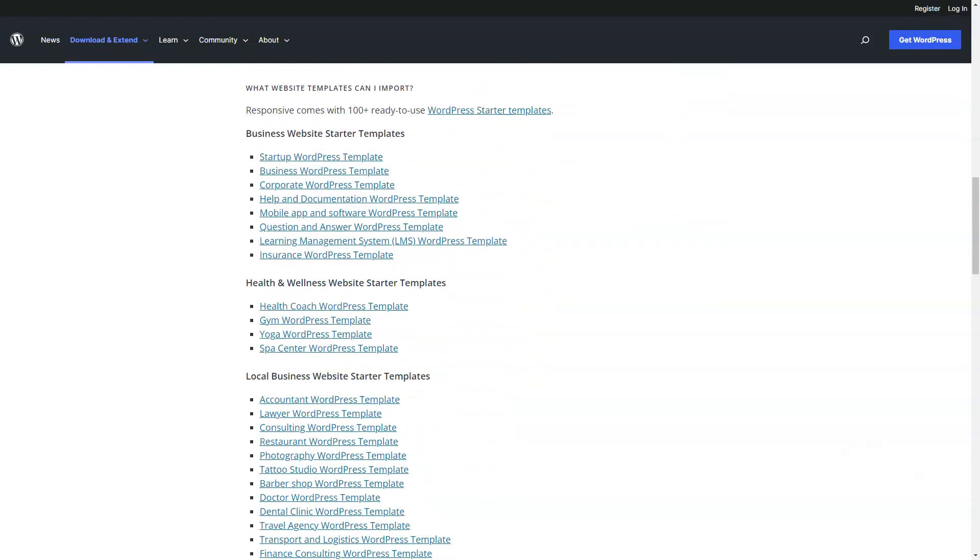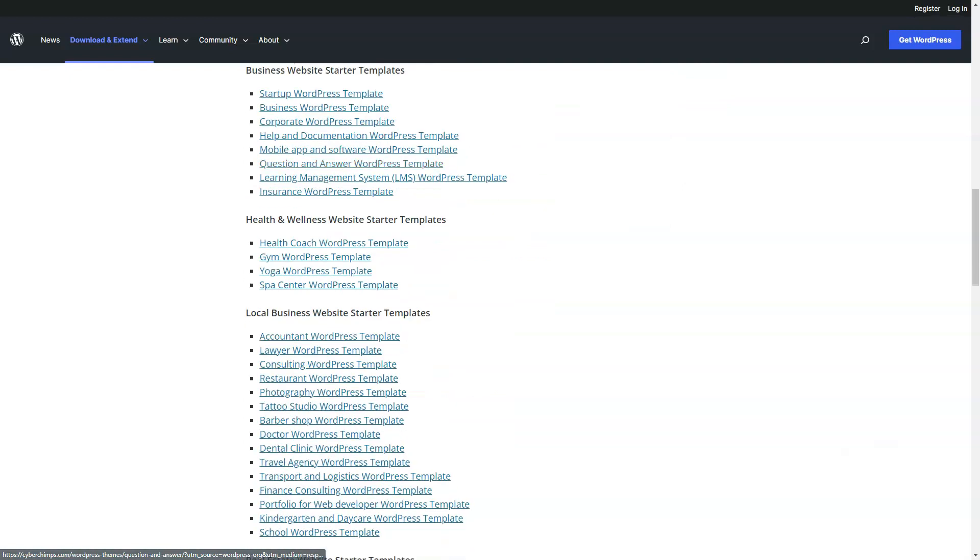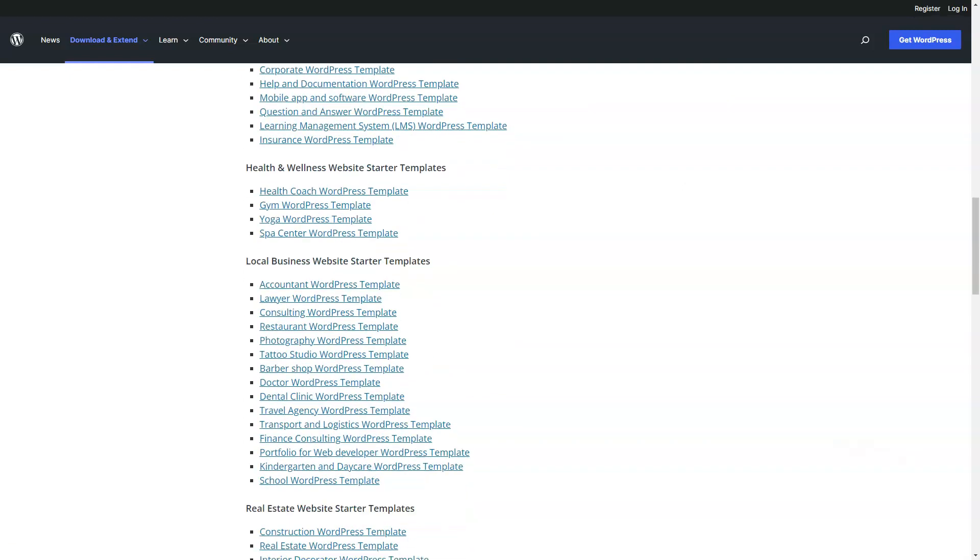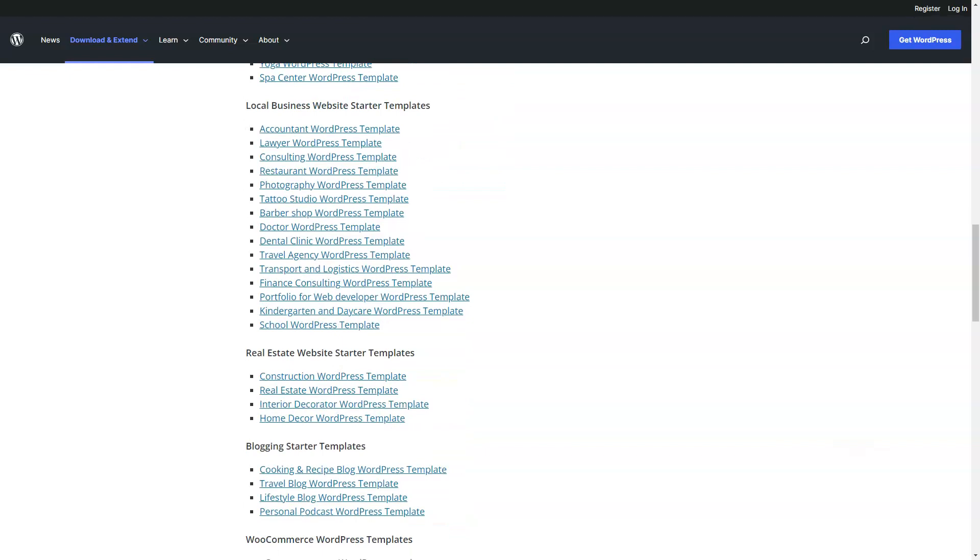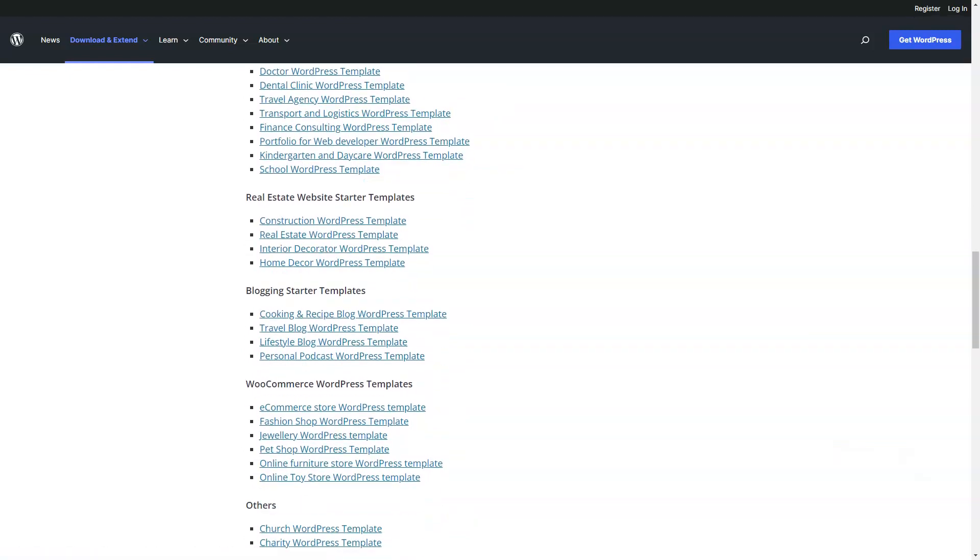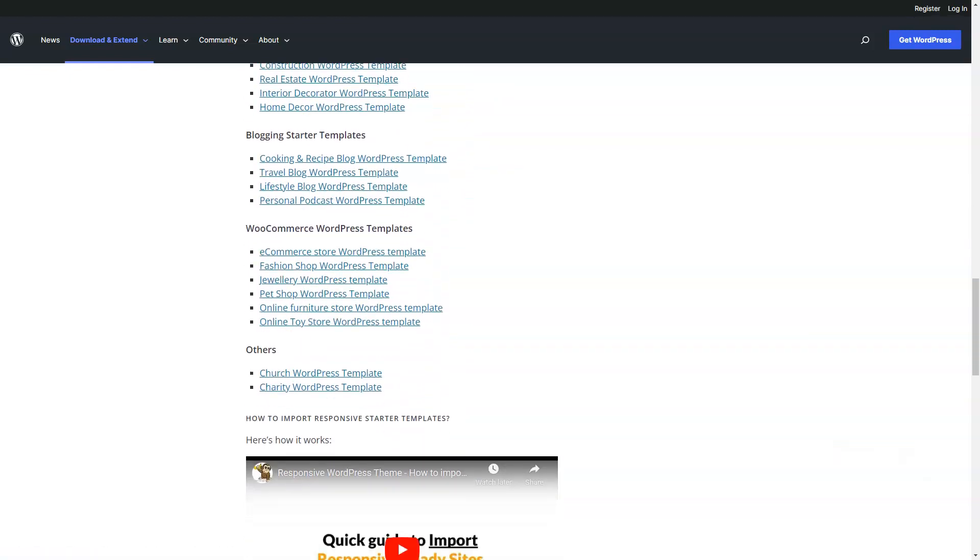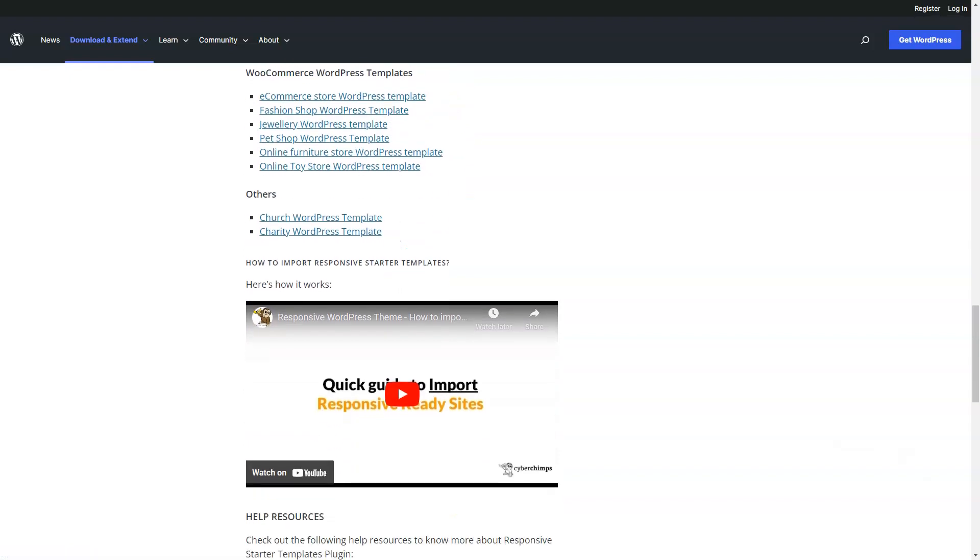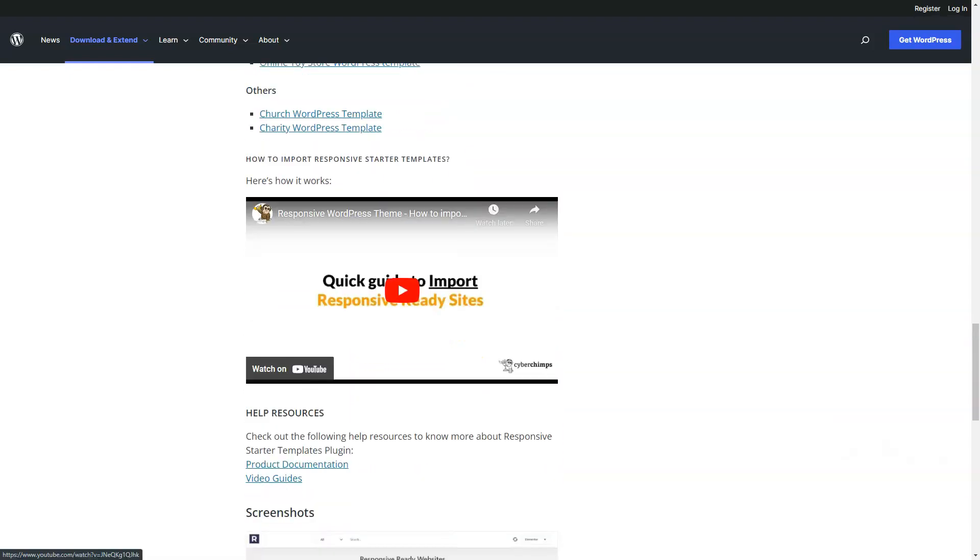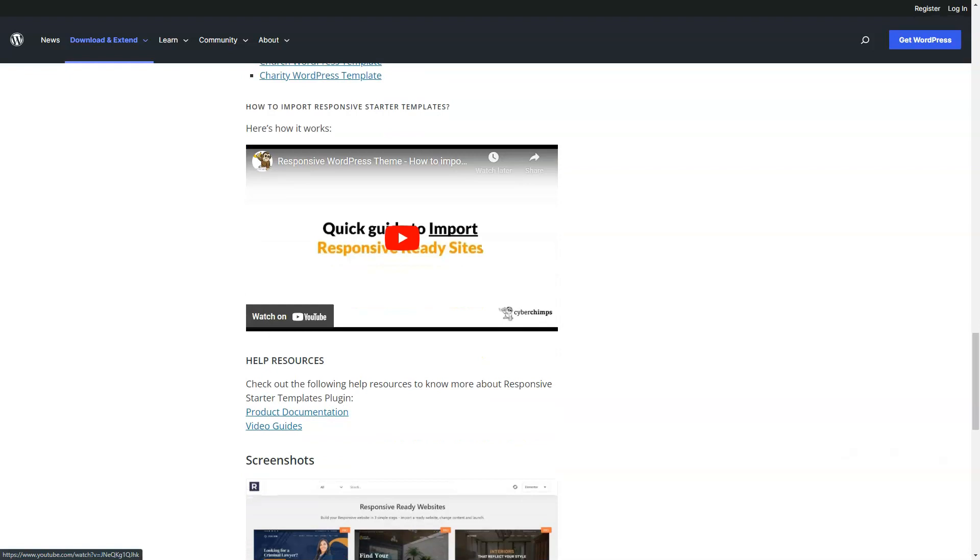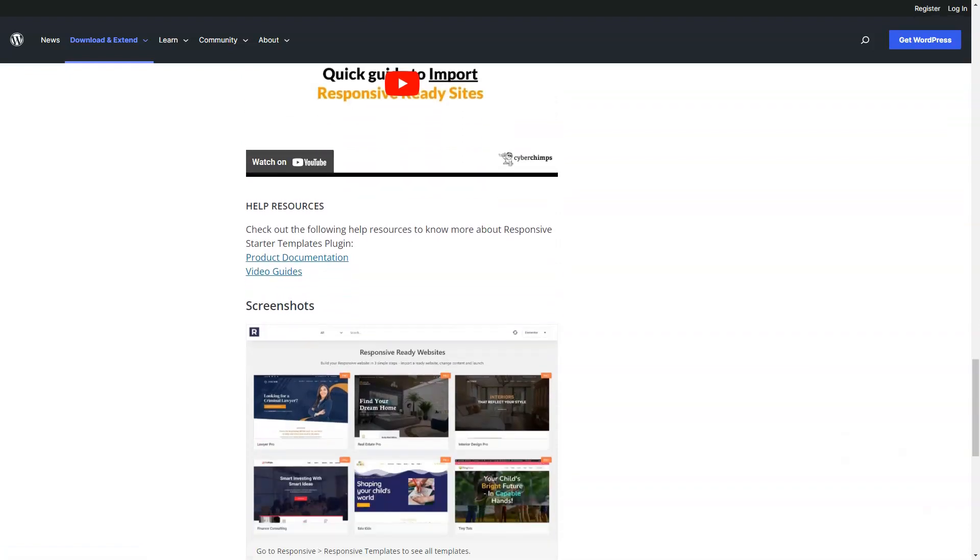WordPress uses a powerful template engine to manage the look and feel of a website. This template engine allows developers to create templates called themes. There are thousands of ready-made WordPress themes available on the market. Each WordPress theme has a style sheet and essential template files to display different sections of a typical WordPress website.